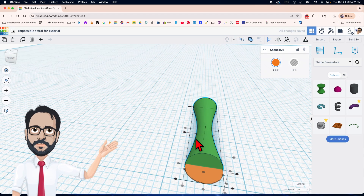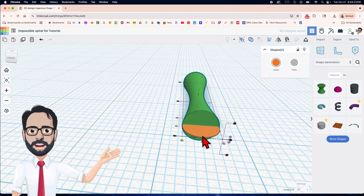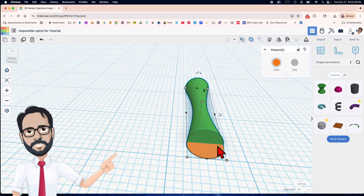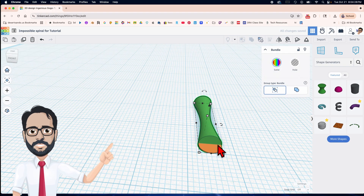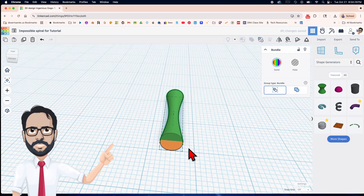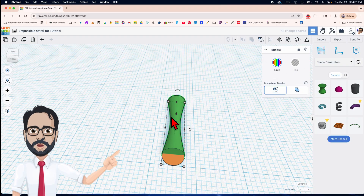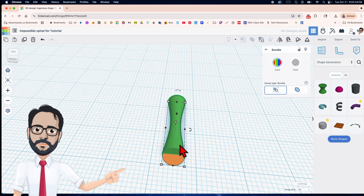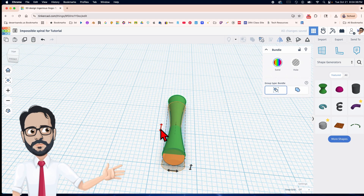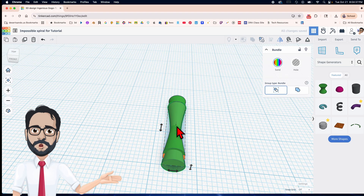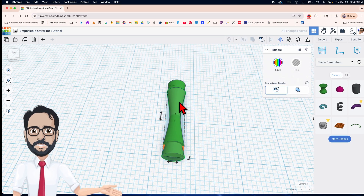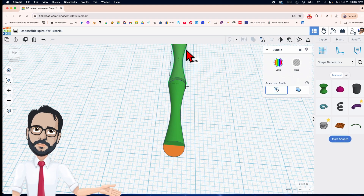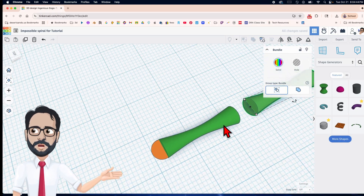We have this aligned. Now I'm going to bundle it with Ctrl+B, then hit Ctrl+D to duplicate, letter M to mirror it, and hold the shift button down to drag it over.